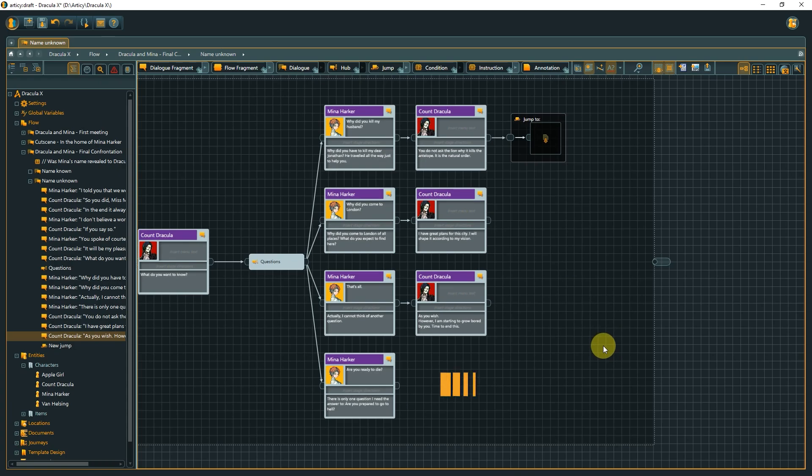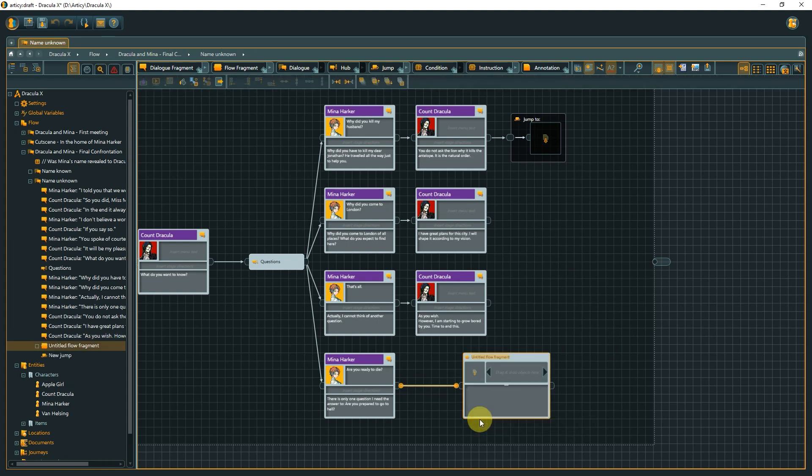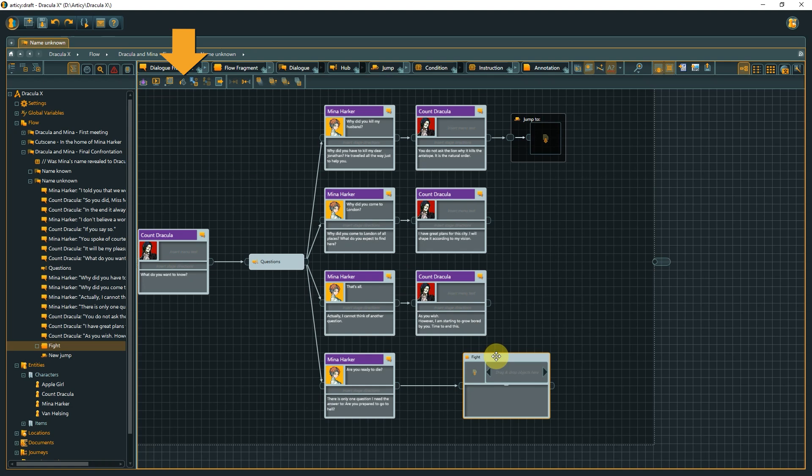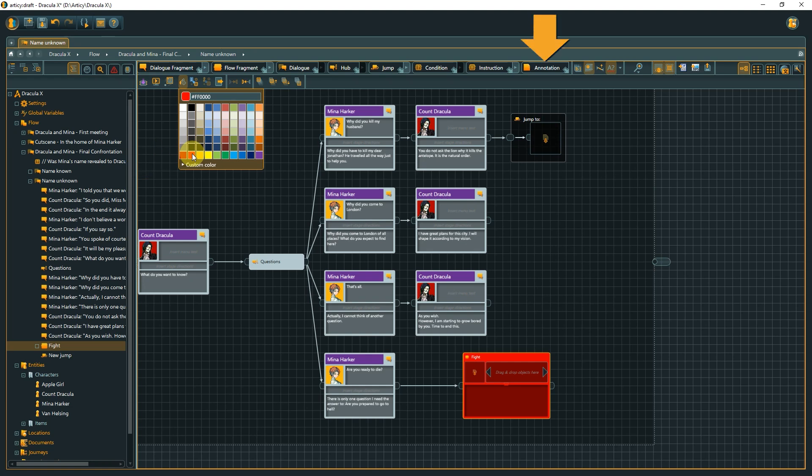The bottom option is supposed to lead to a fight, so I will add a flow fragment to symbolize this fact here in Articy. The actual combat mechanics will be realized in the game engine. To highlight that something special is happening here, I will give this node a separate color by using the paint bucket icon. Select one of the predefined colors or use the RGB sliders to create a custom color.